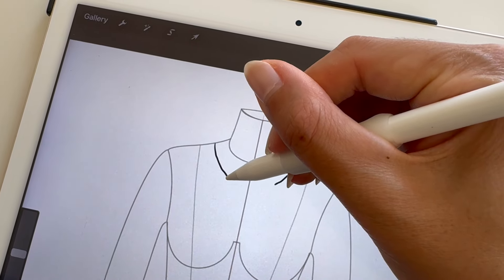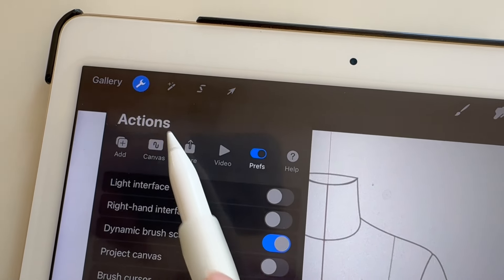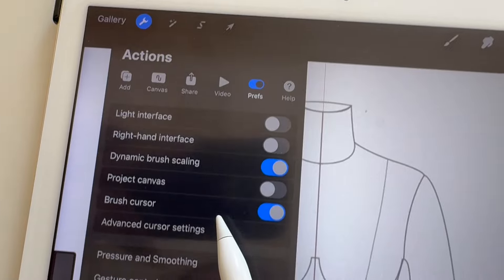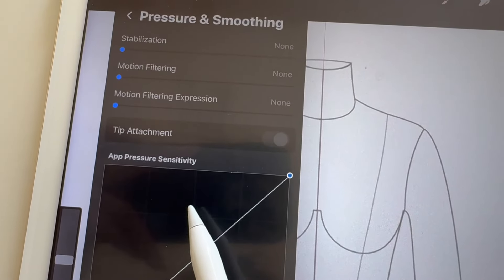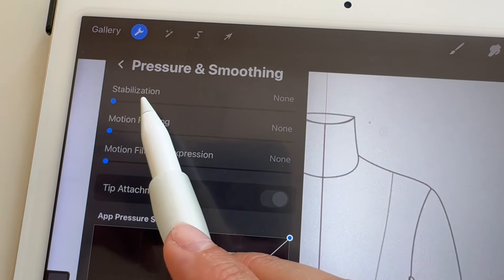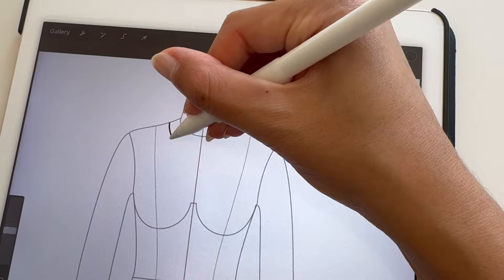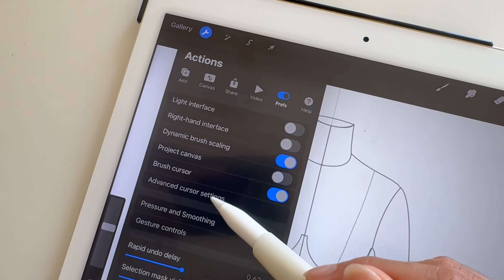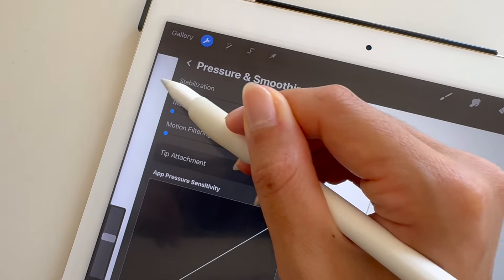If you draw wobbly lines, you can make them smoother by going to Actions, Preferences, Pressure and Smoothing, and turning Stabilization Up. Just remember to turn stabilization off when you're done.